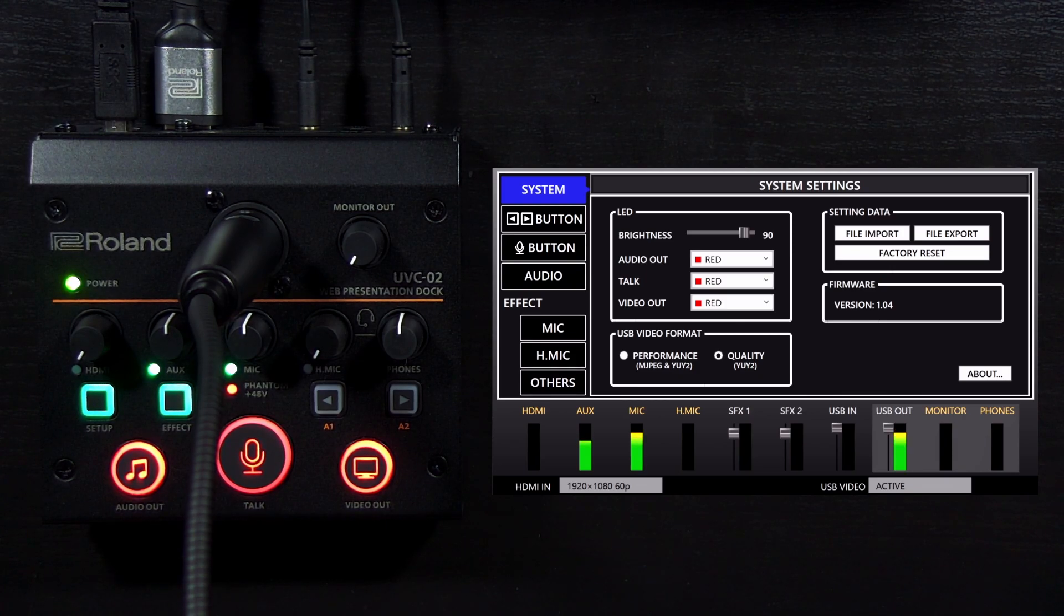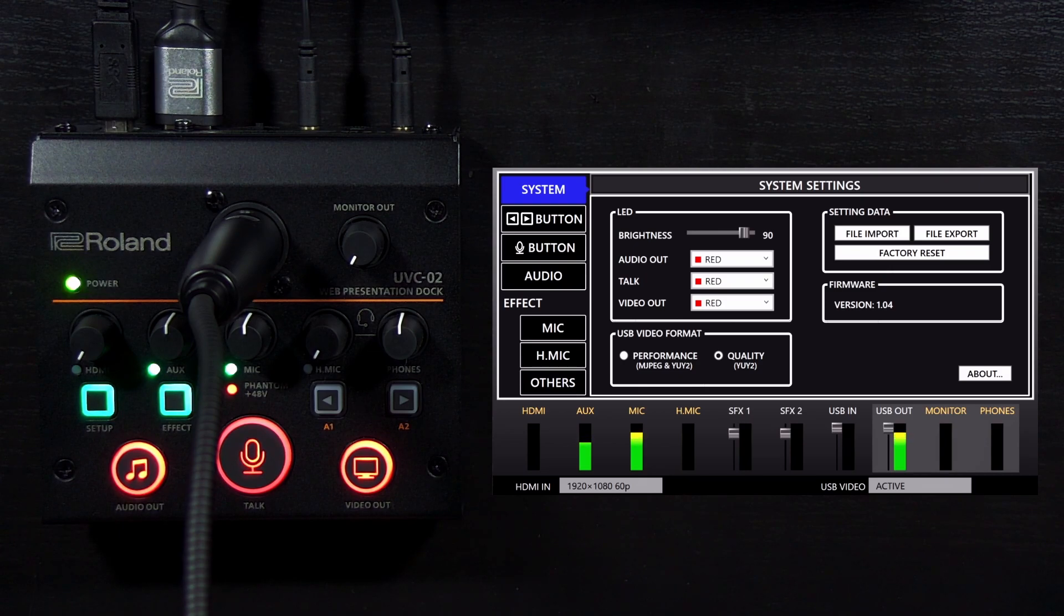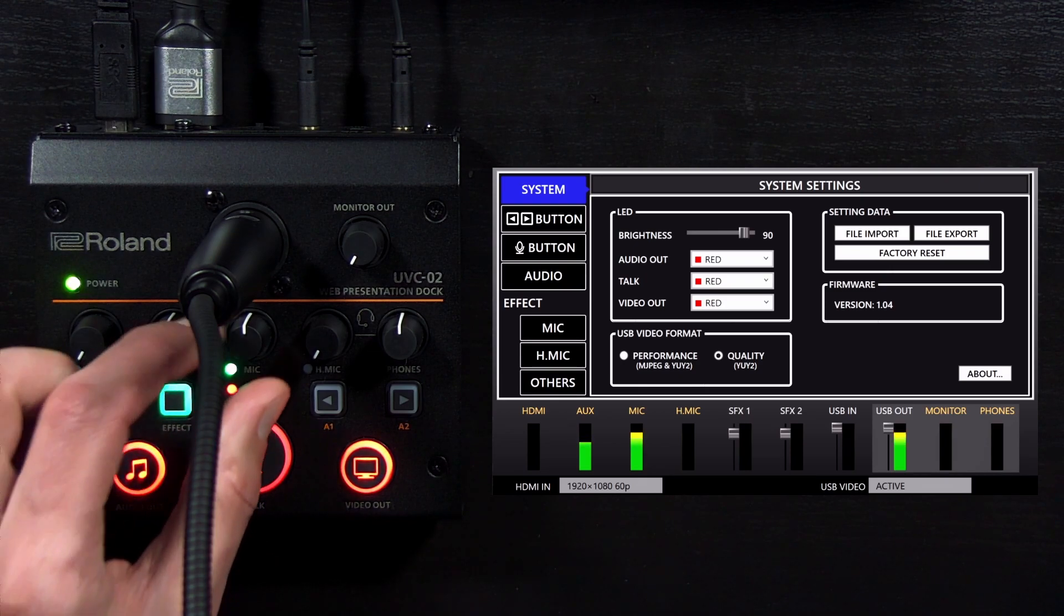Check the audio meters in the UVC-02 setup tool, making sure that the average level is in the yellow section of the meter.